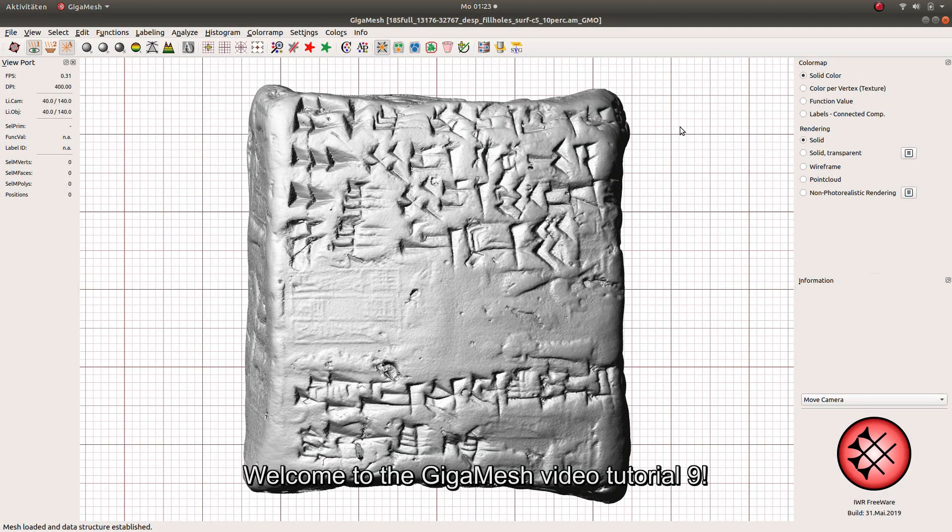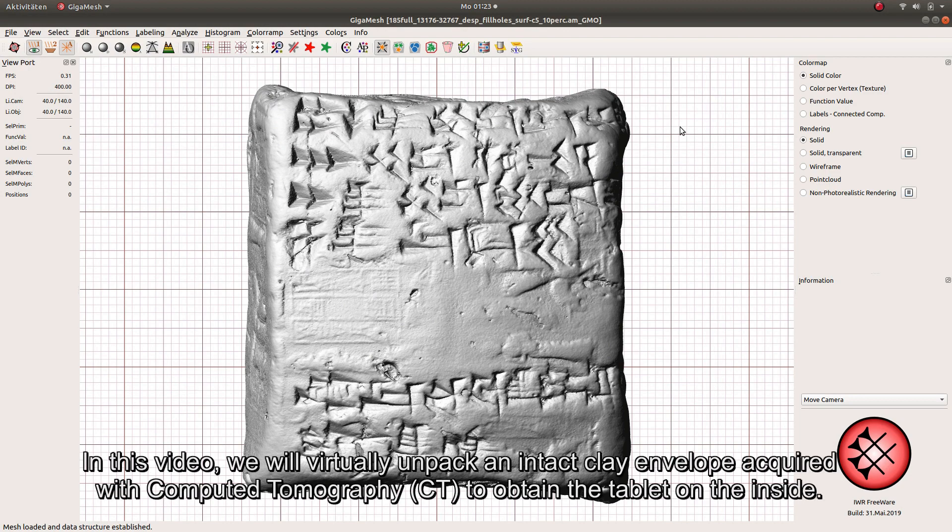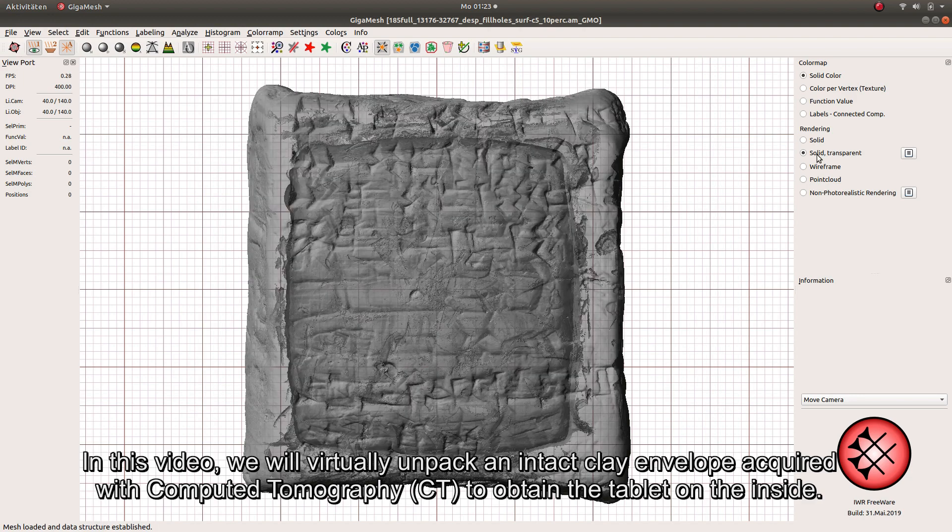Welcome to the GIGAMESH video tutorial number 9. In this video we will virtually unpack an intact clay envelope acquired with computed tomography to obtain the tablet on the inside.